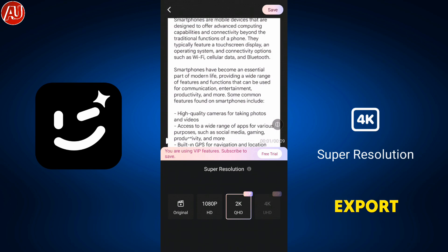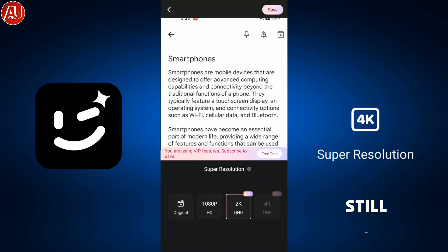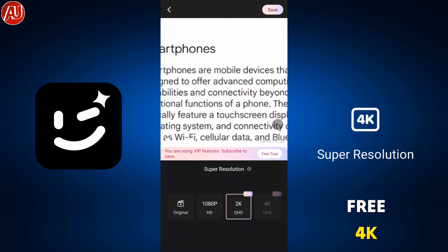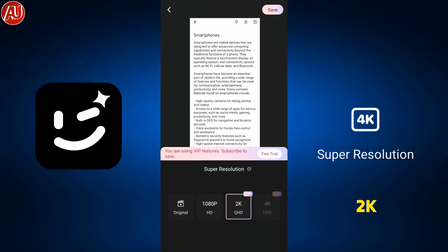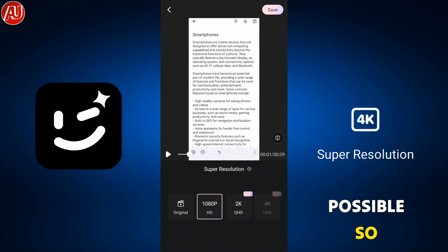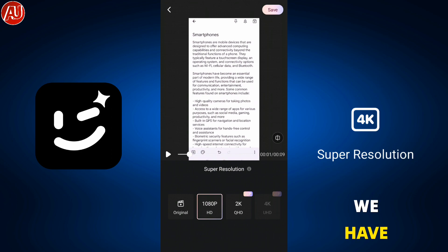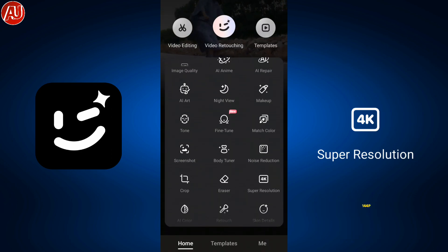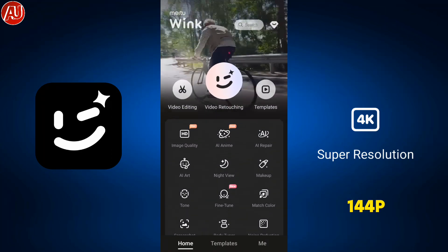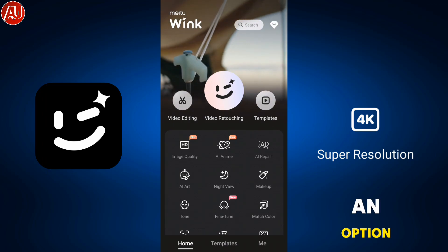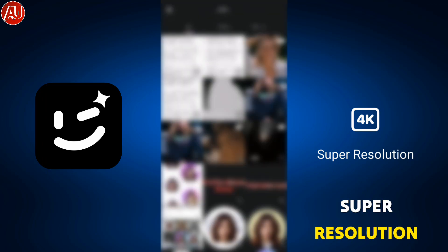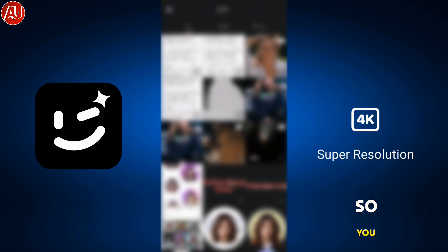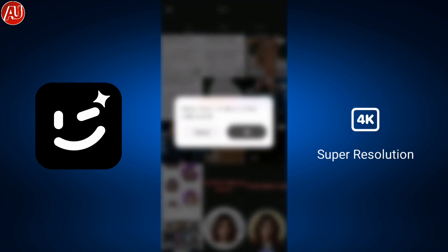I'm going to show you how you can still export 2K for free. 4K is also available but my device maxes out at 2K. We have 1080p still available for free — so if you have 144p or 480p videos, you have the option to turn them into 1080p super resolution.